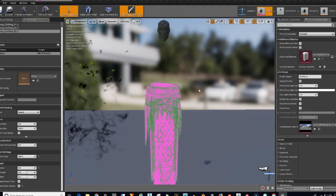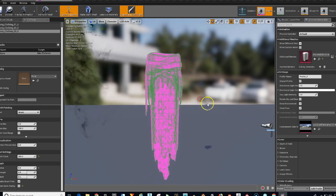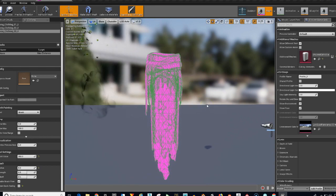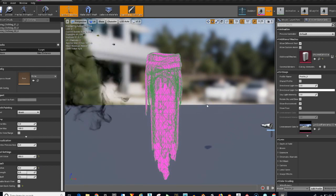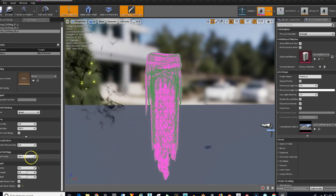I've broken it down into an easy process. All you have to do is follow along and soon your characters will have dynamic cloth animation that is being rendered in real-time.